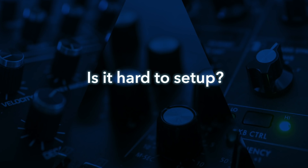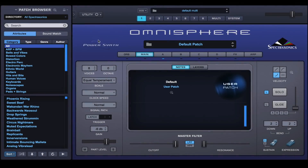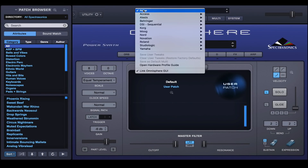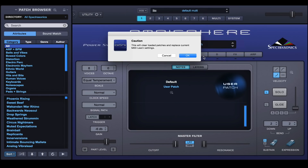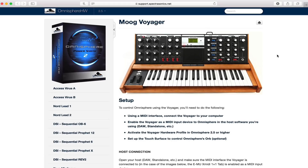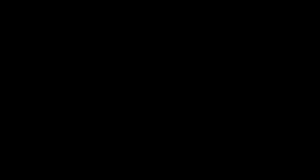Next question, and we get this one a lot: Is it hard to set up? It's actually super easy. You simply connect the synth, open the hardware menu at the top of the interface, and select the hardware profile for that synth. That's it, and if you need help you can go to the setup instructions — it's got everything you need to get up and running.